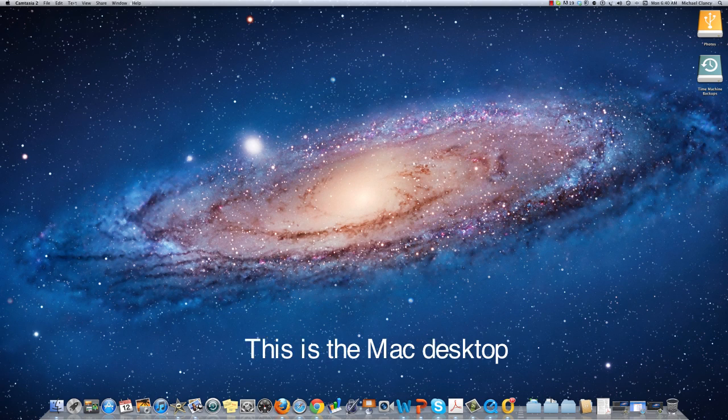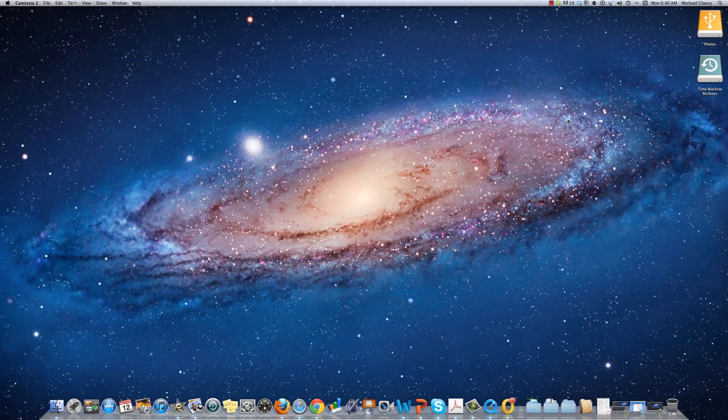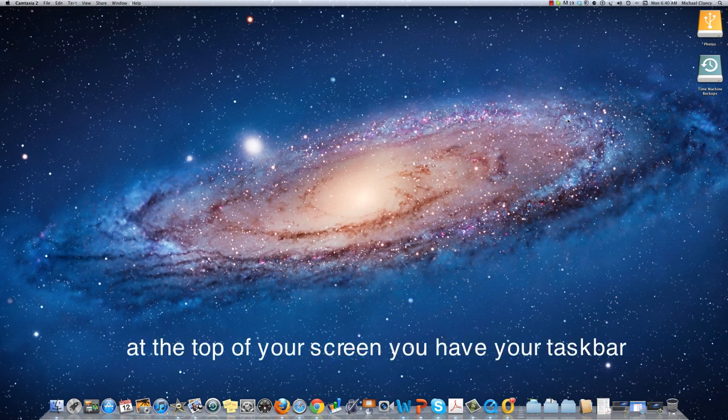This is the Mac desktop. You'll notice the dock at the bottom of your screen and at the top of your screen you have your taskbar.